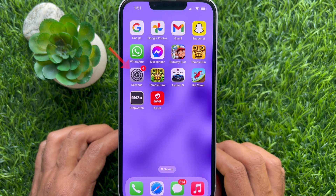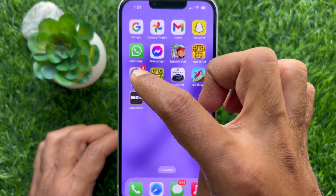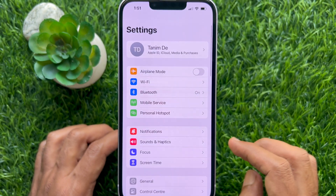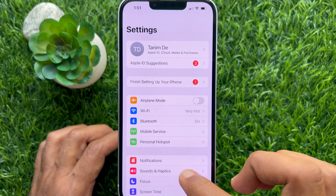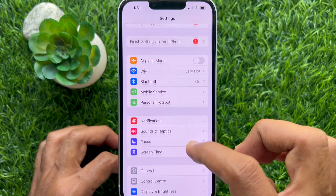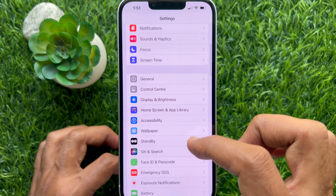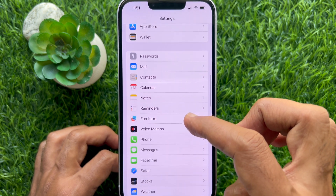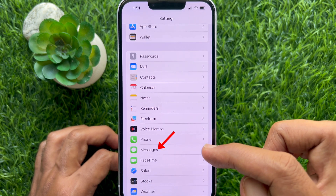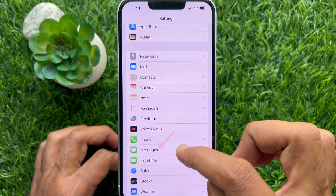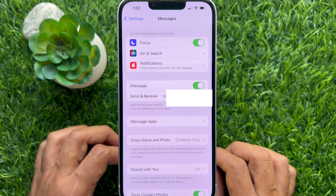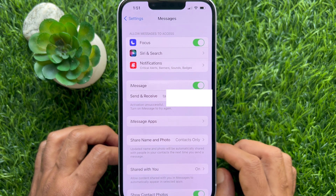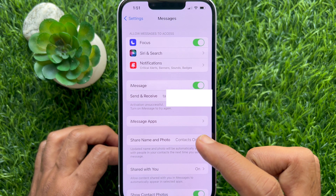First, open the Settings app on your iPhone. In Settings, scroll down and tap Messages. Under Messages, tap iMessage apps.